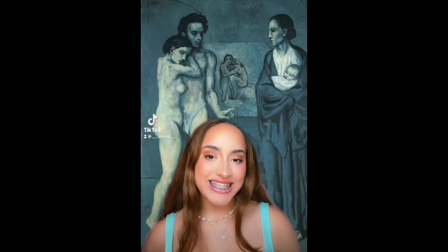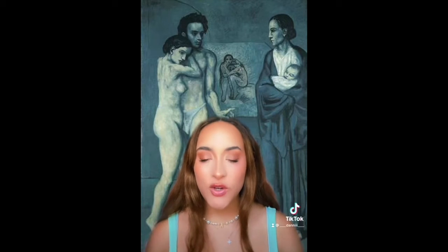Hello everyone, my name is Daniela Curto. I'm a freshman at FAU. My major is marketing, and for my two formal elements of art I chose color and surface.